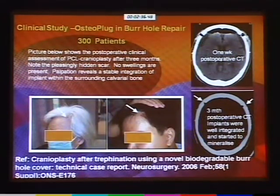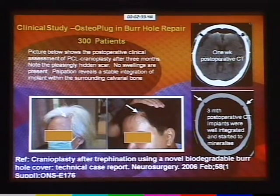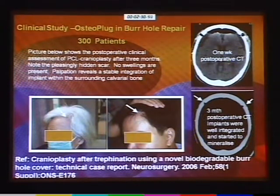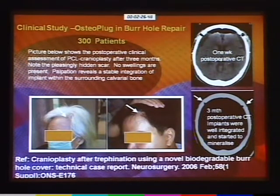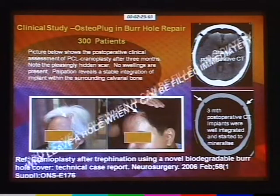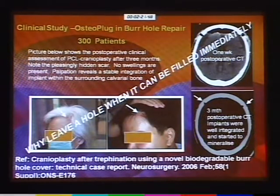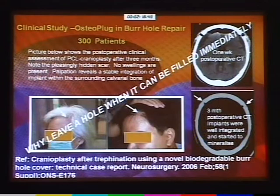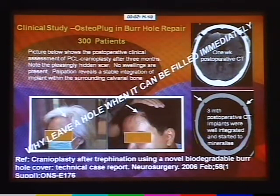We attributed this to the fact that the defect is small enough and the conduction path around the scaffolds is sufficient to cause bone to populate. It has been a wonderful experience. We have now reached the stage where we can tell surgeons: leave a hole and it can be filled immediately and cost-effectively.